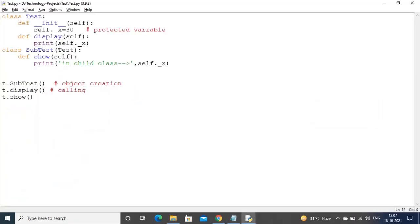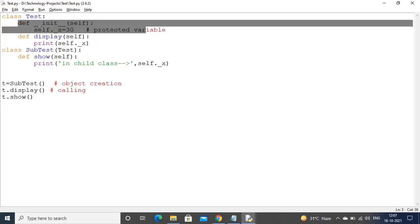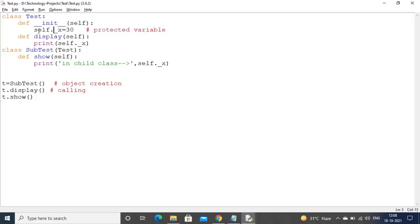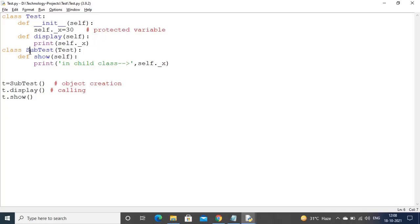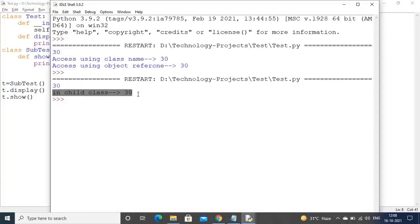Now observe the application. I am taking one constructor — that is __init__ with self. Here I am declaring a protected variable, and in that class I am taking one more method — that is the display method — and accessing the protected member inside the class. From outside of the class, there is a child class called Subtest, which is a child class of the Test class. I am taking a show method and in that child class I am accessing that variable. In the child class also it is possible.